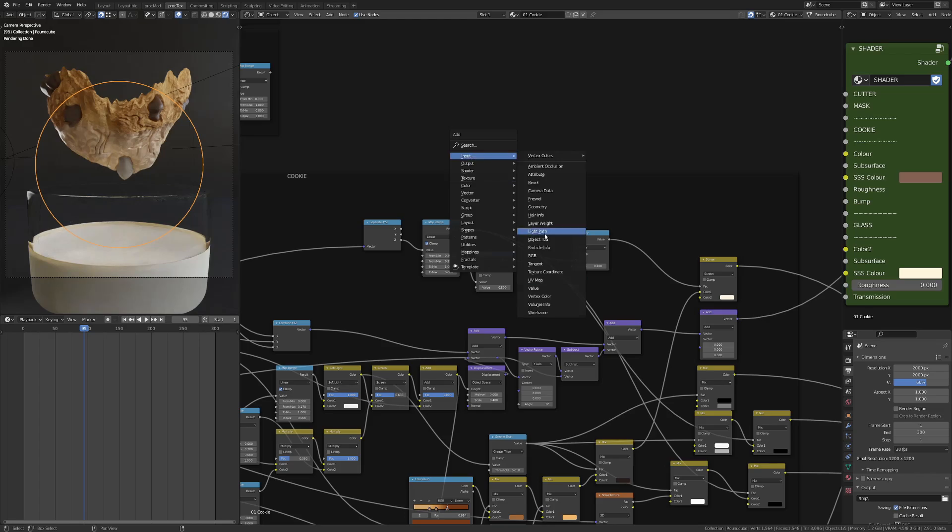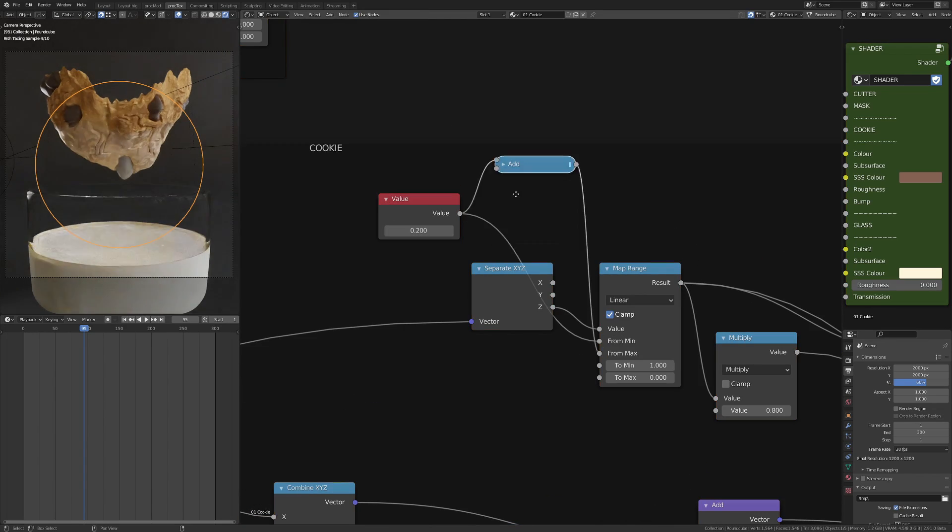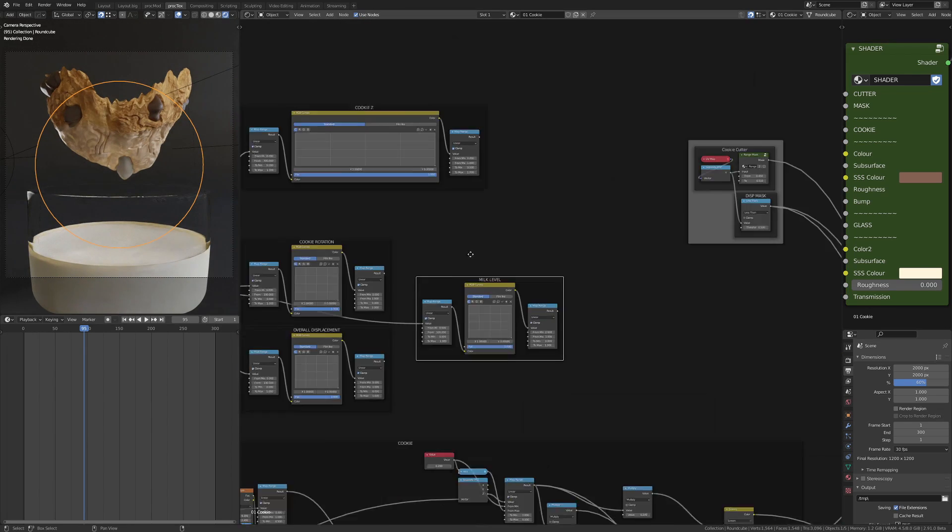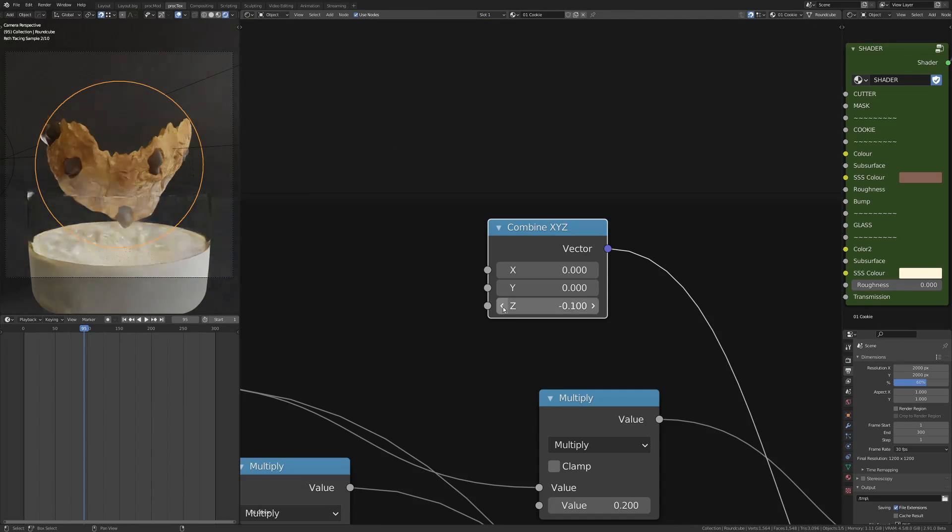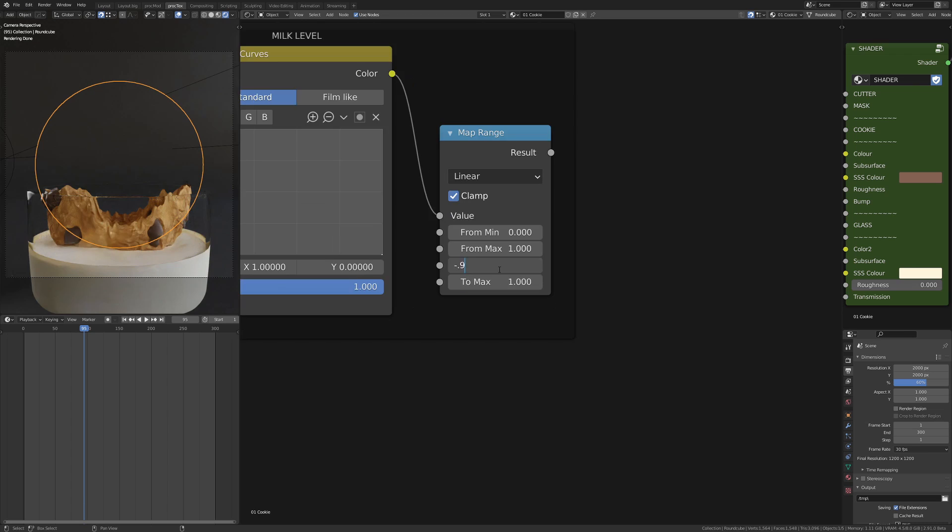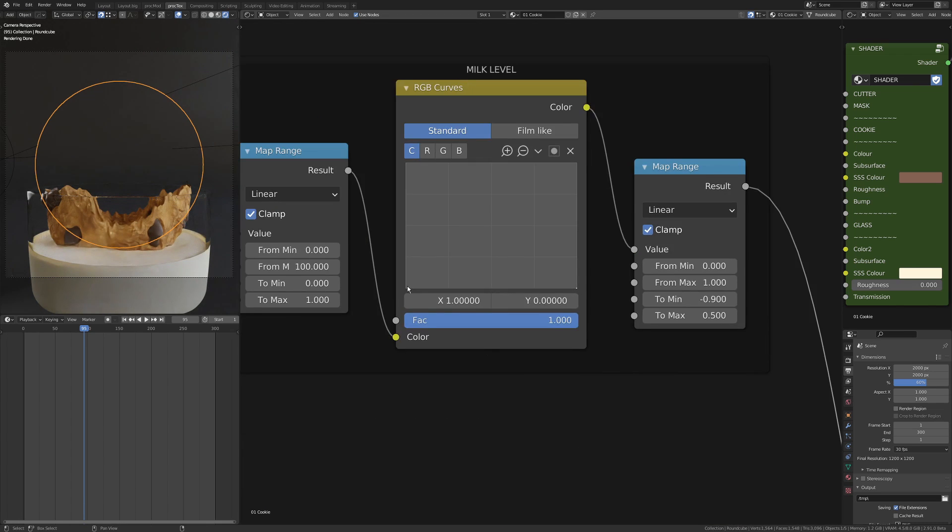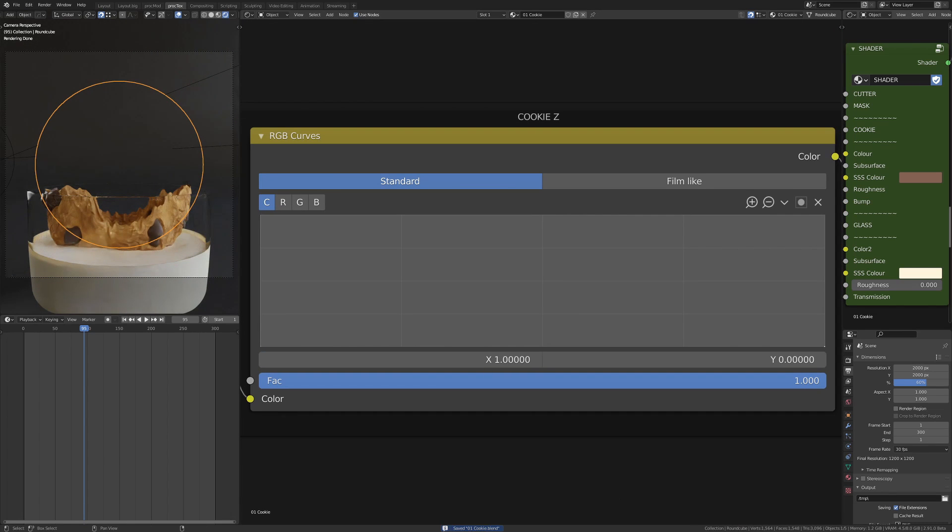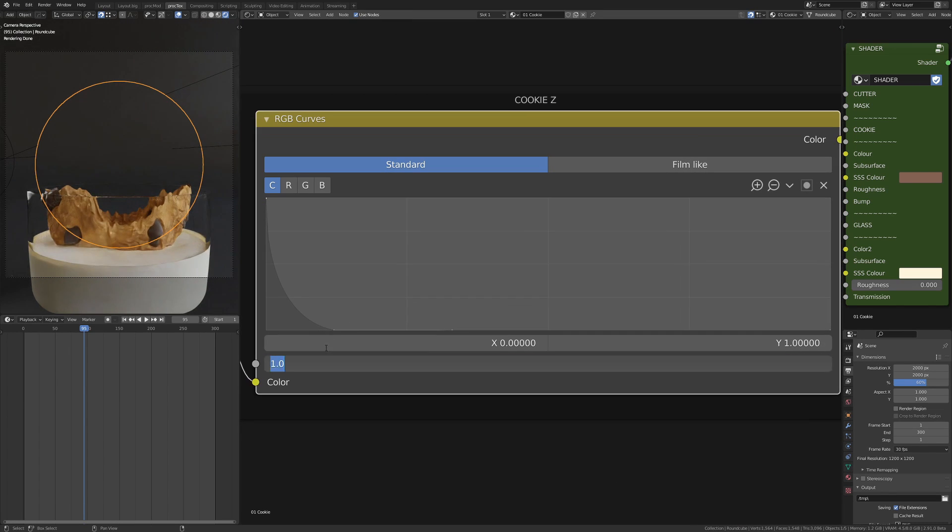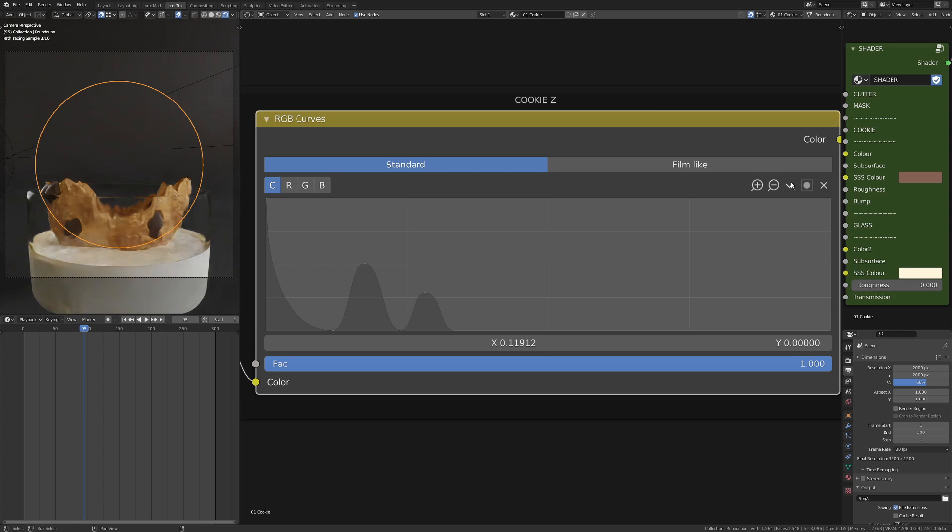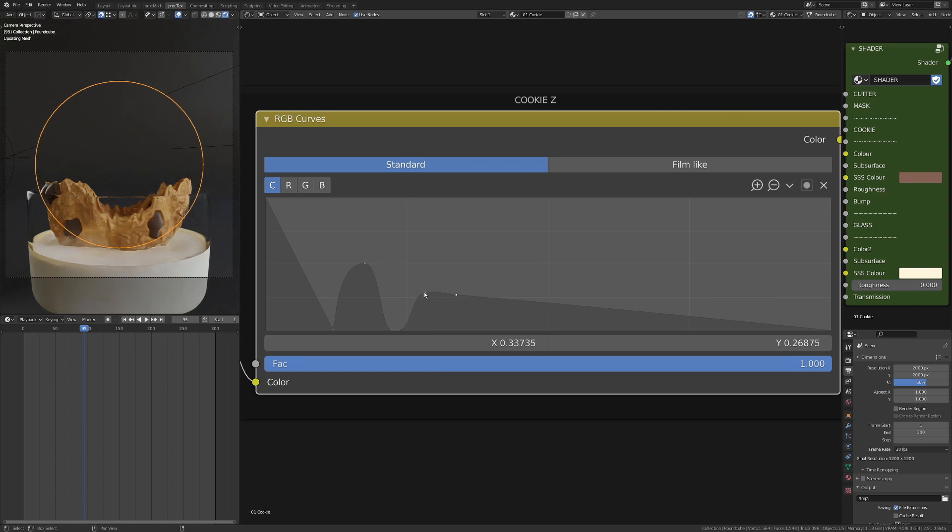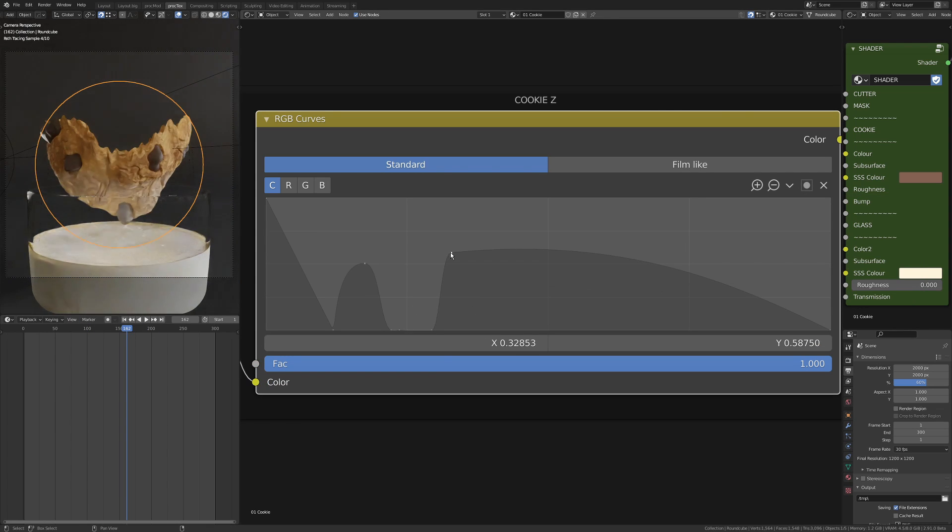I remap that to a 0 to 1 range so I can work with it with an RGB curve. This gives me manual control, and then I again add another map range node afterwards which goes from 0 to 1 and takes that value to a value range that I want.